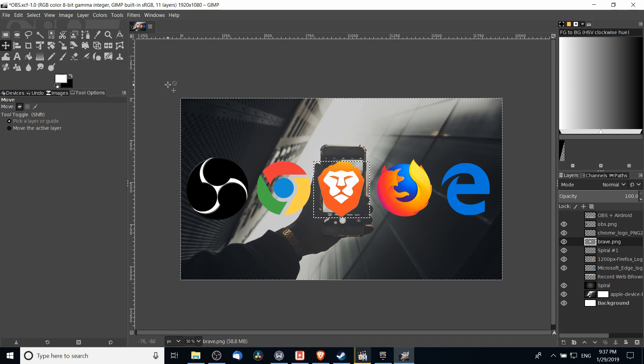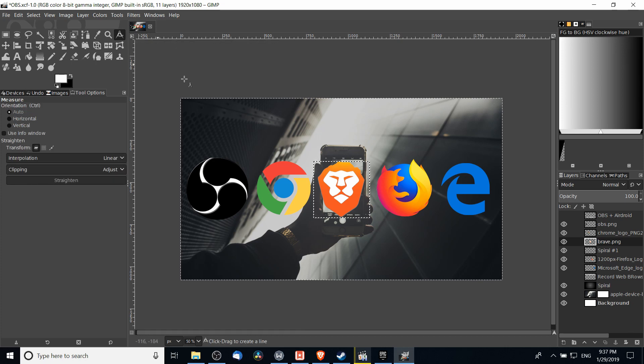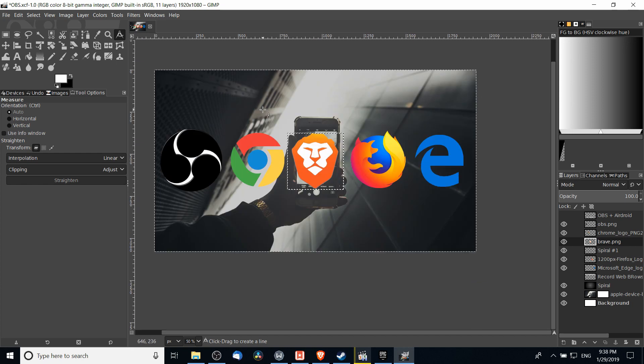The tool for measuring distances and angles inside of GIMP is called the measure tool. You'll find it on the top right hand corner of the tool window. You can left click it there, or alternatively you can hit Shift+M on your keyboard to switch to the tool.